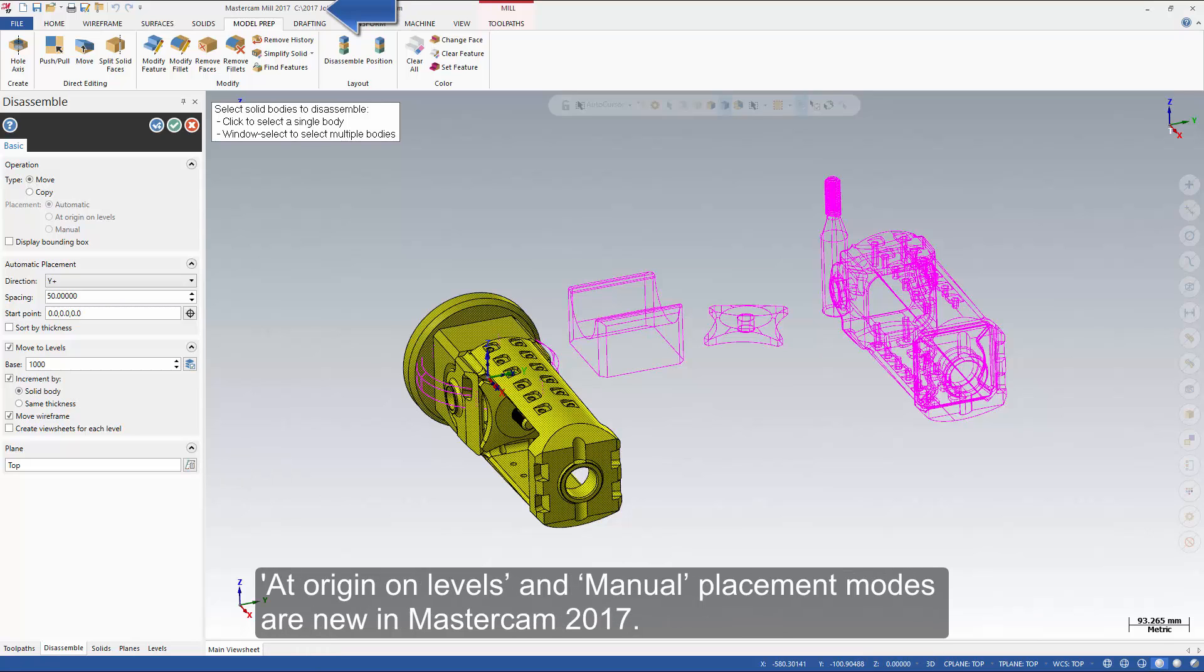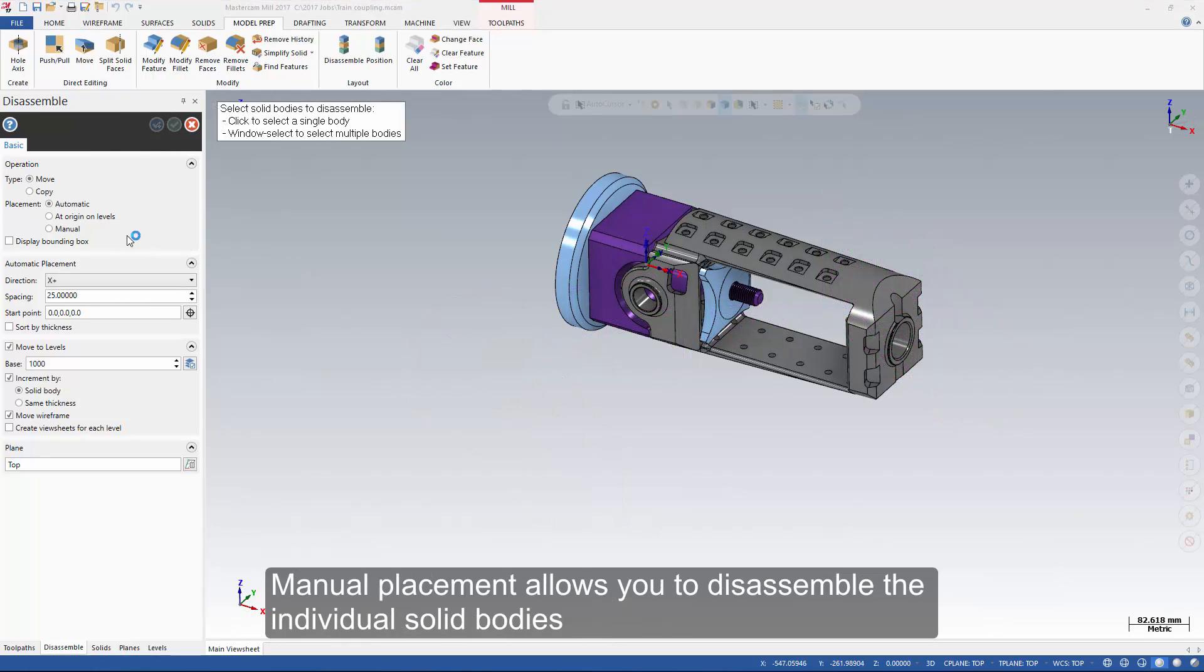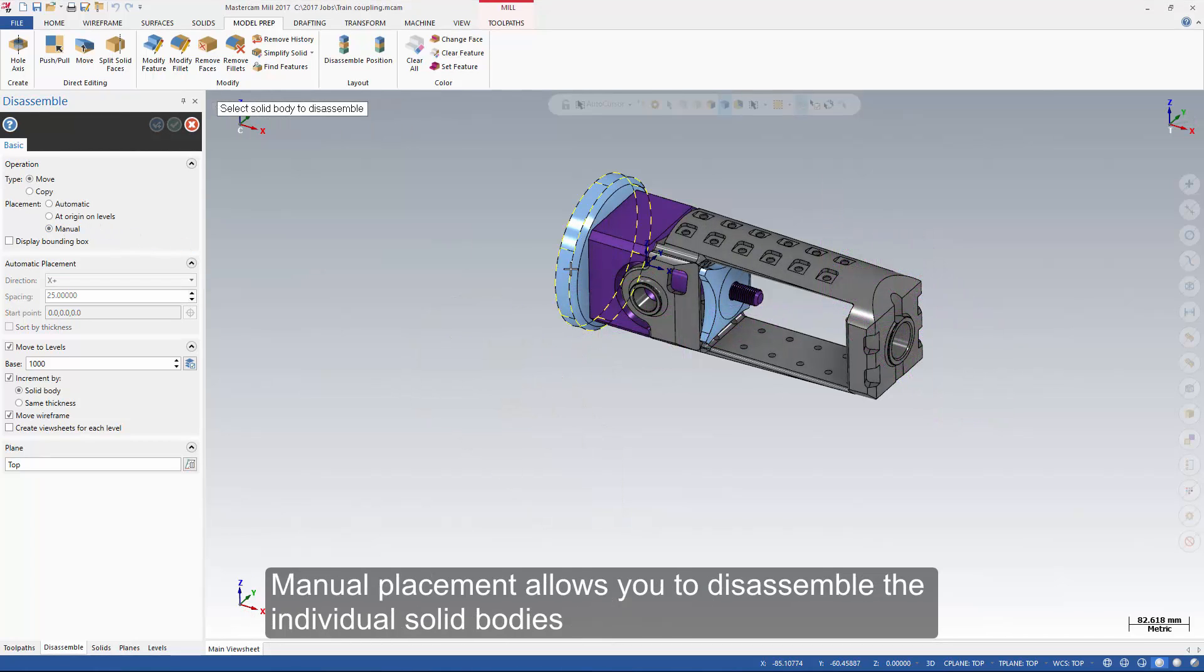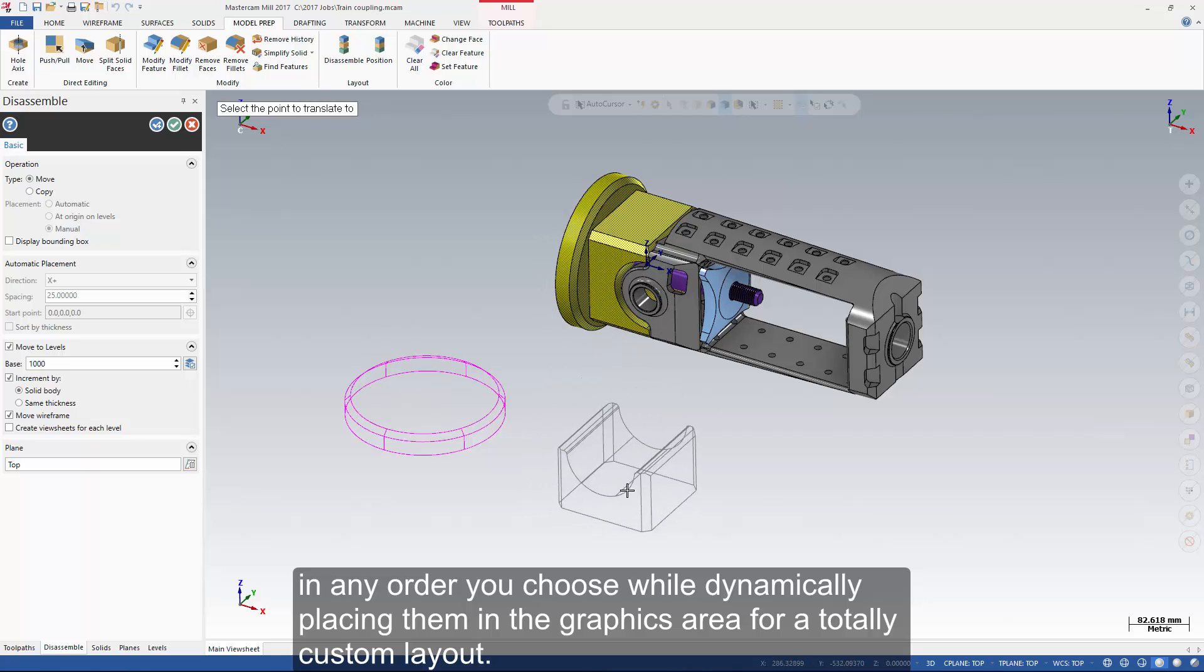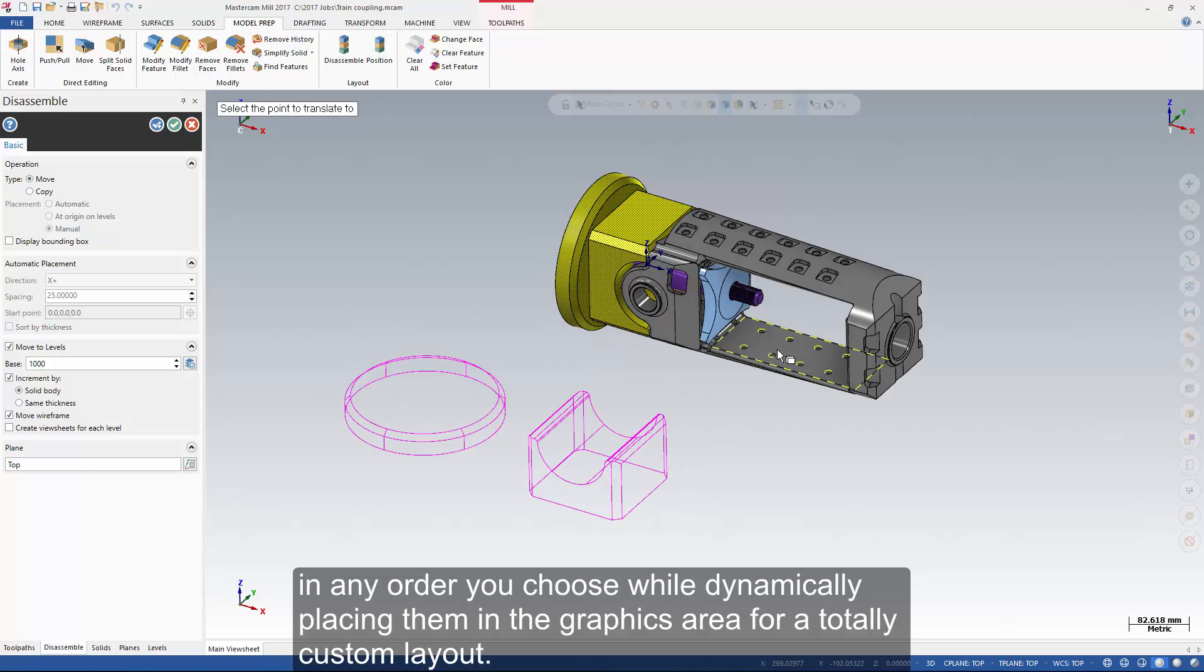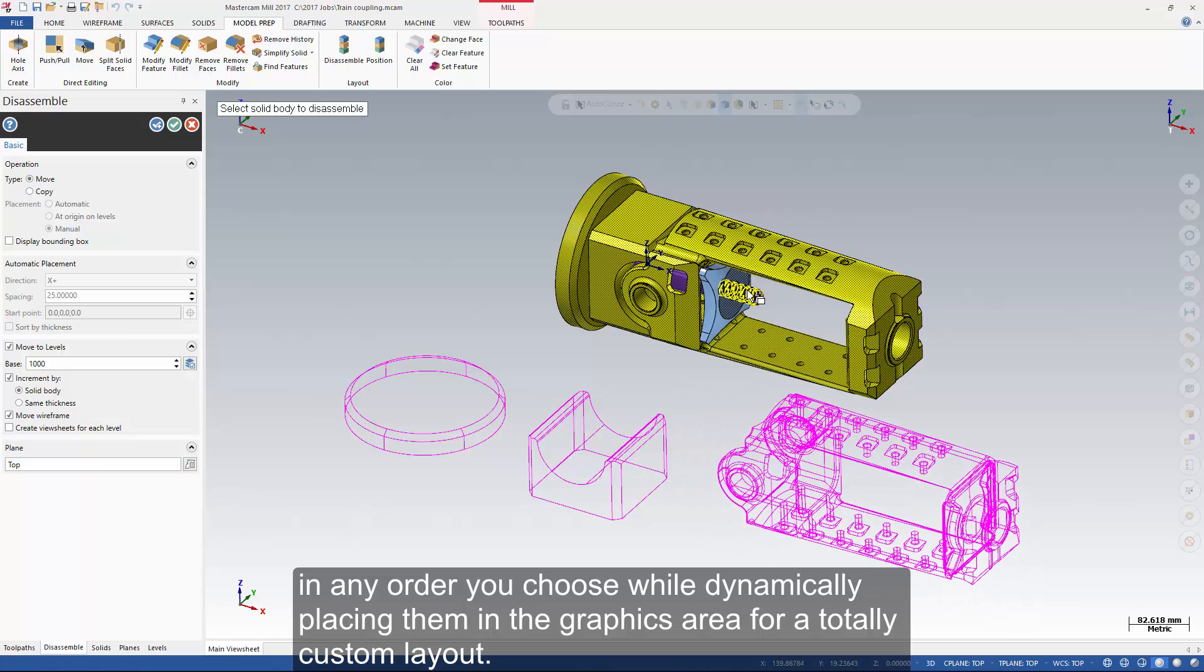At origin on levels and manual placement modes are new in Mastercam 2017. Manual placement allows you to disassemble the individual solid bodies in any order you choose while dynamically placing them in the graphics area for a totally custom layout.